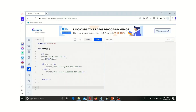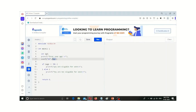If the user enters their age, it will be stored using a format specifier as an integer, because age is a number. So we give %d for integers, and it is stored in the variable age. Then the compiler checks whether the user-given input age is greater than or equal to 18.